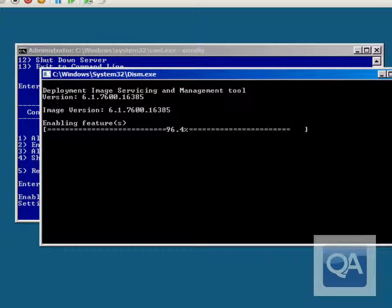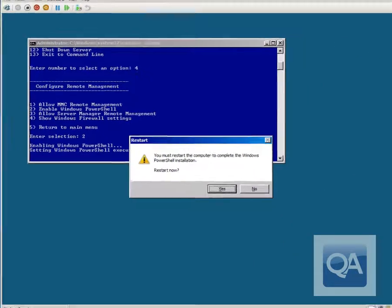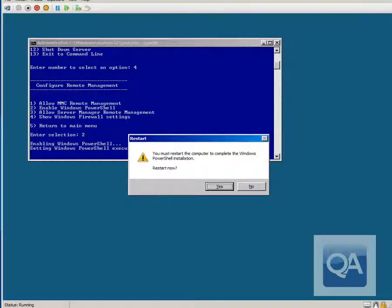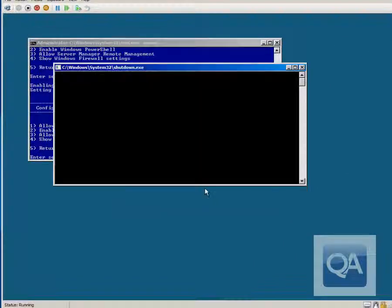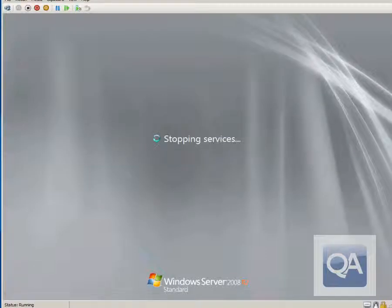We're seeing the final configuration steps being made and we should hopefully be prompted to restart the system. We'll say yes to restart the computer, and we'll cut the video a little bit to speed up the reboot.